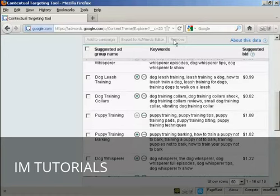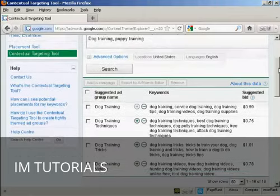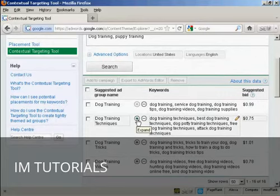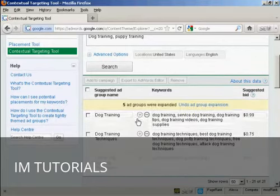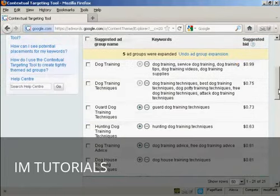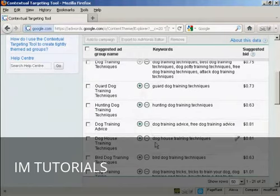Another thing that you can do is expand a suggested ad group. Let's just go back to the top here. What you do is click here on the green plus sign that's next to the suggested ad group name. And you can see we have them down here.